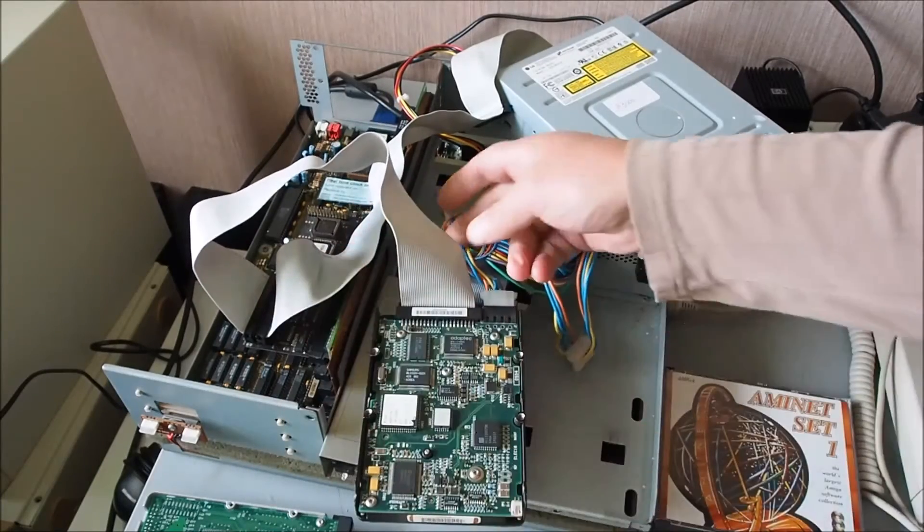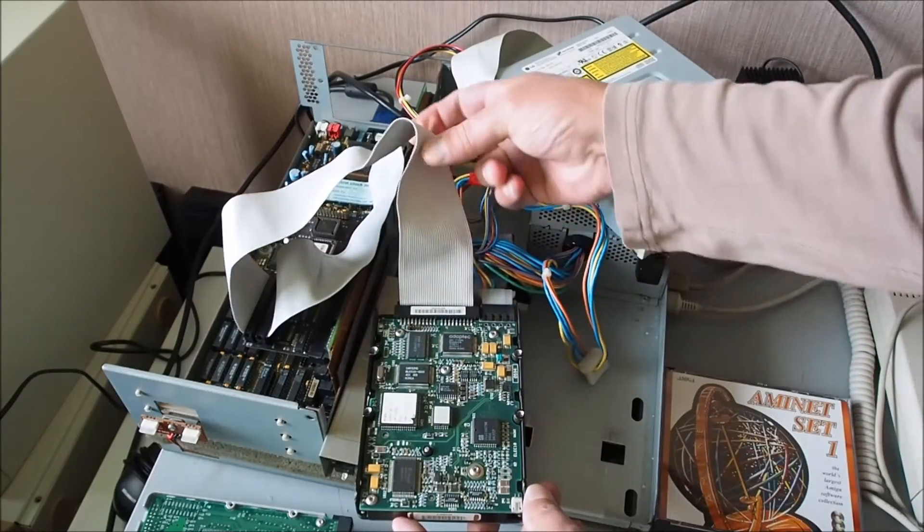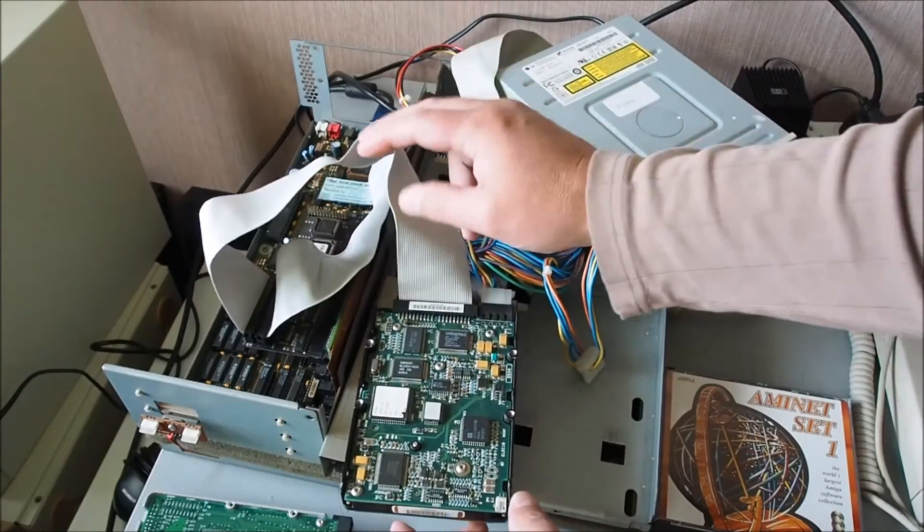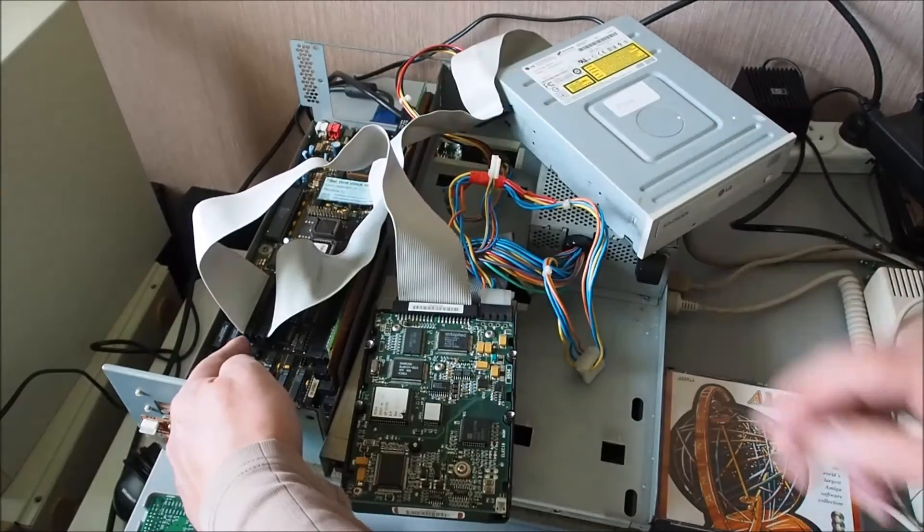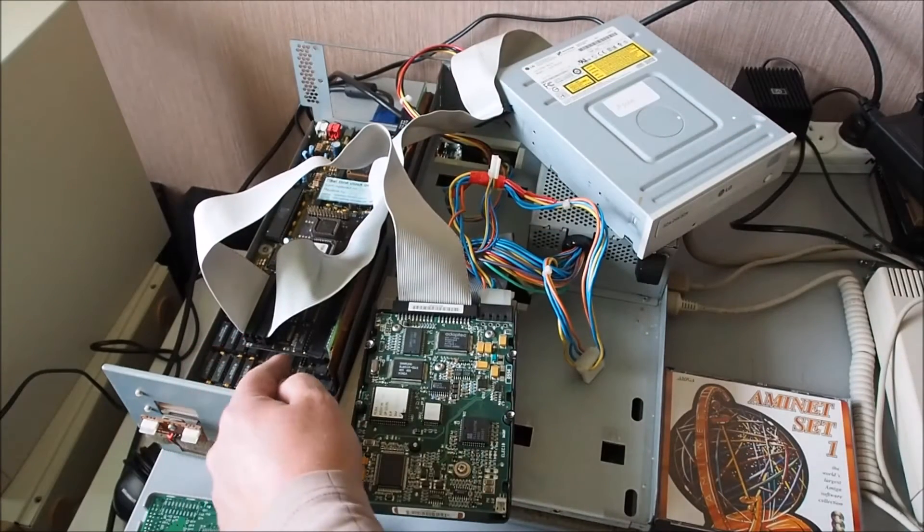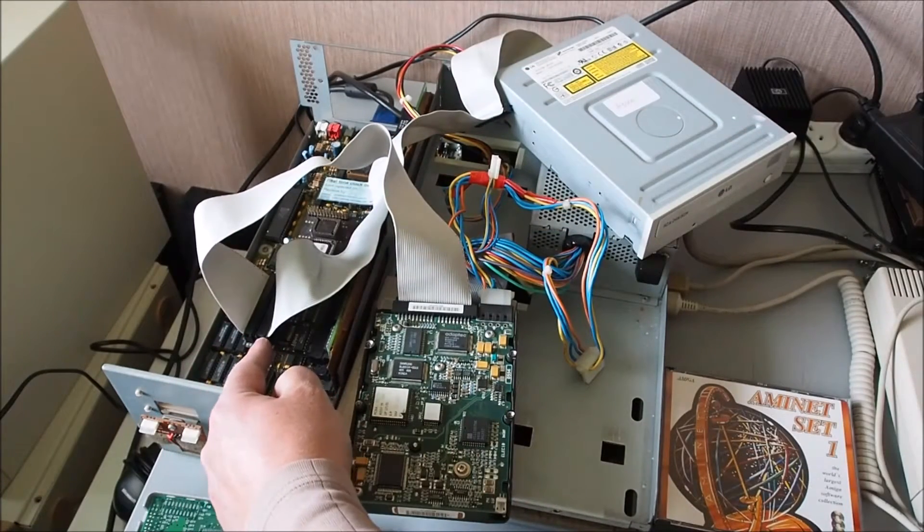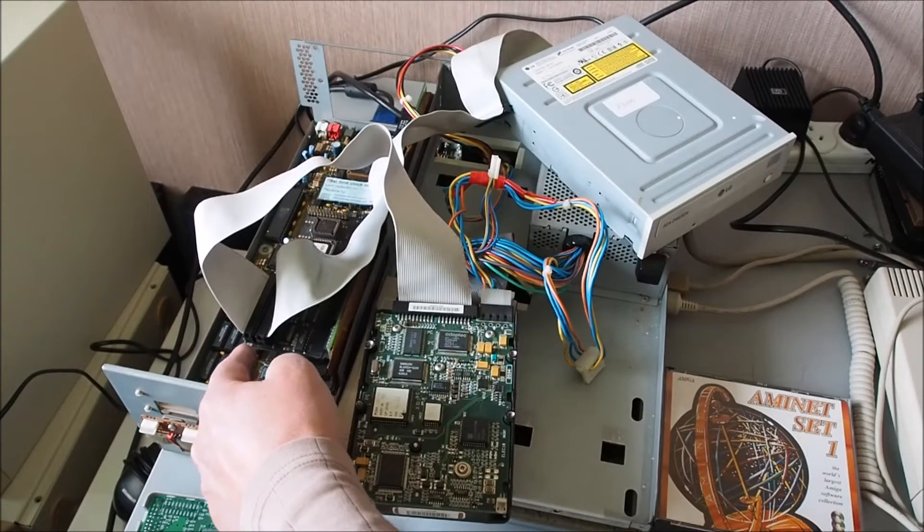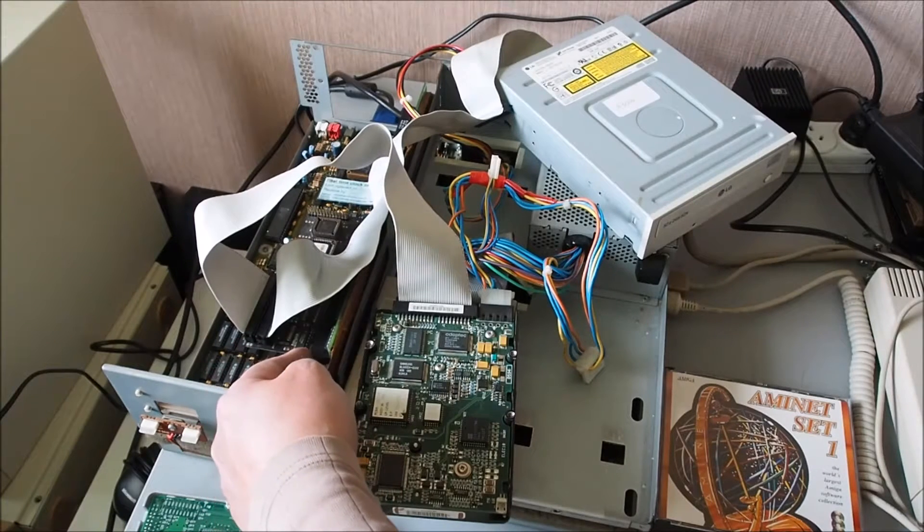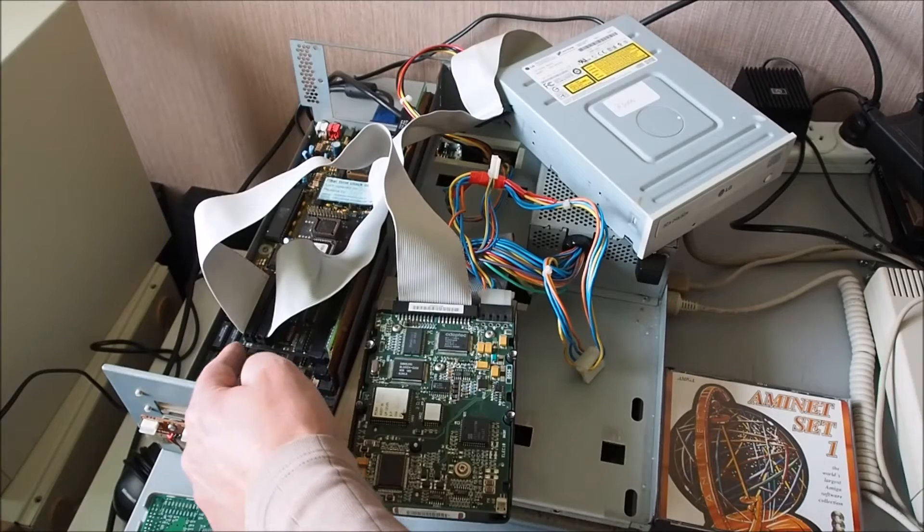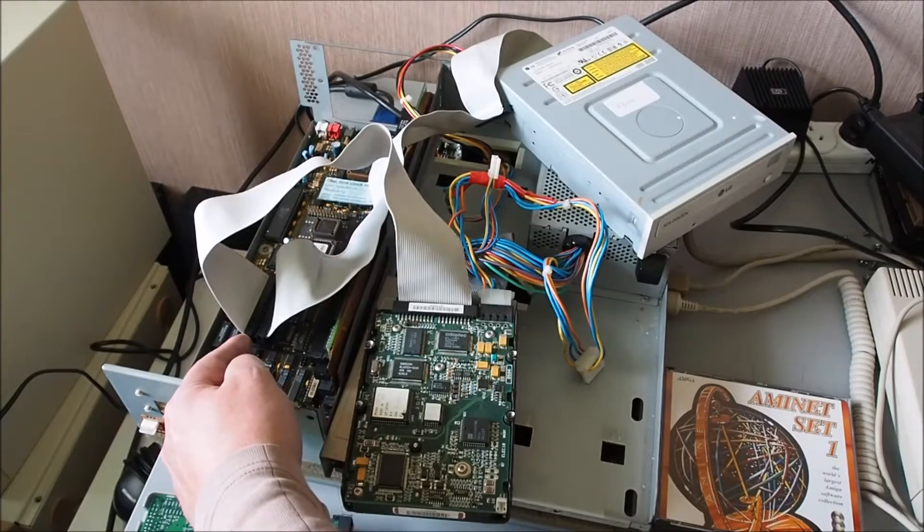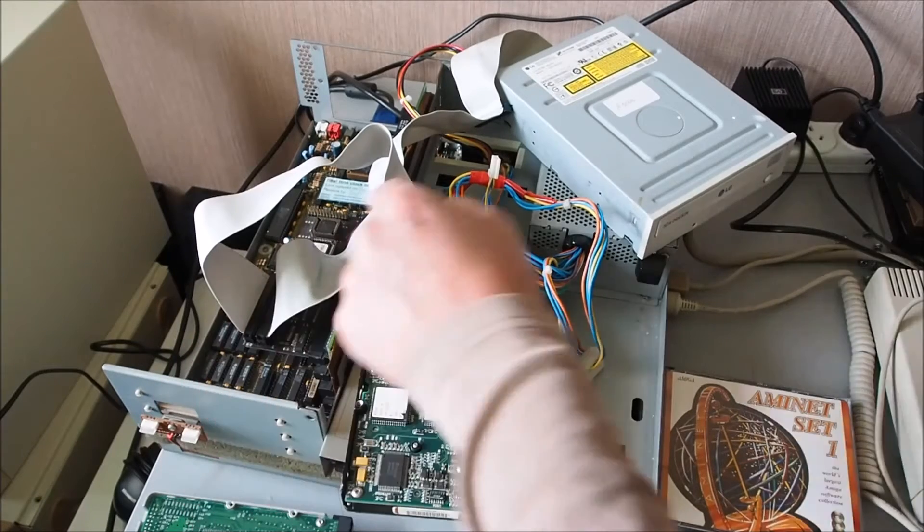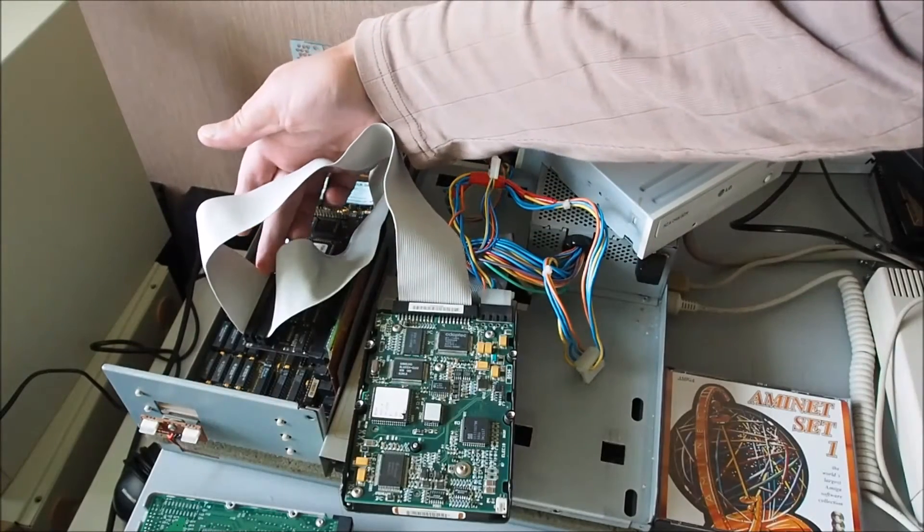It's plugged into port 0, this is port 0 and port 1 of the Buddha. This is the IDE controller. Port 0 with pin 1 down this side here, so I've got the red stripe leading all the way down to here.